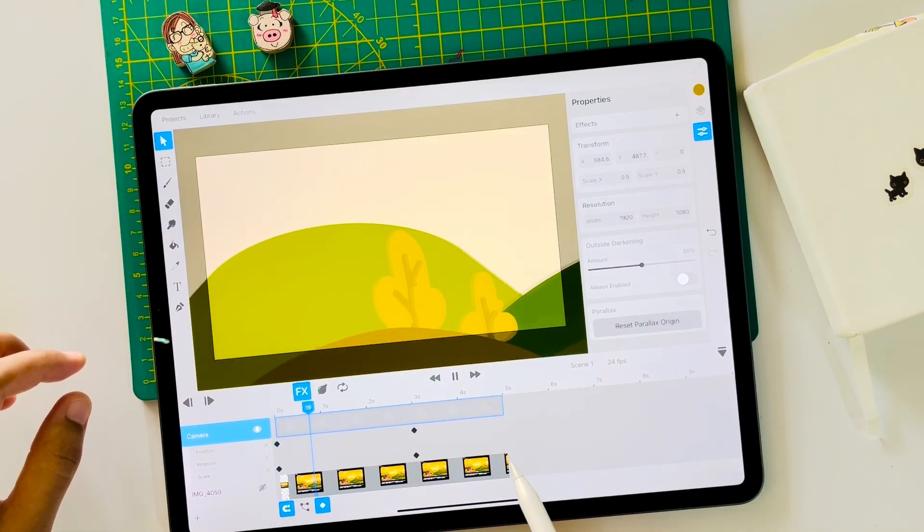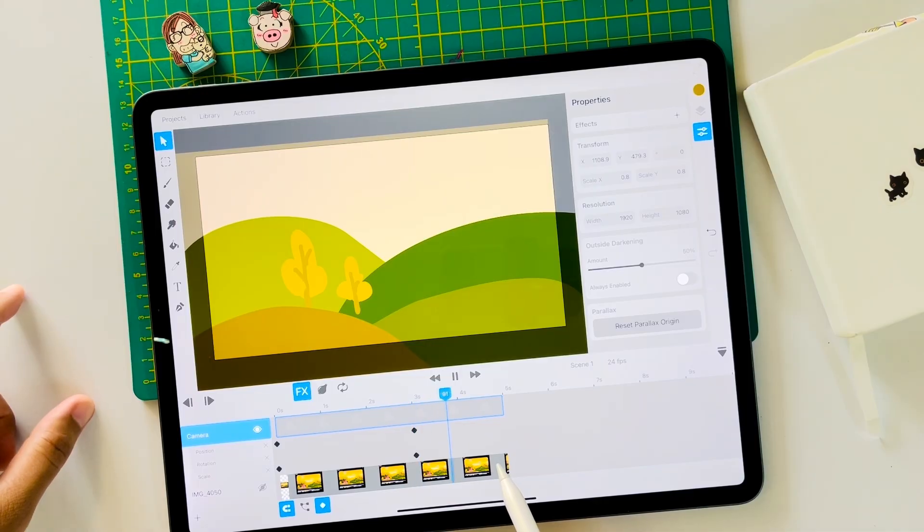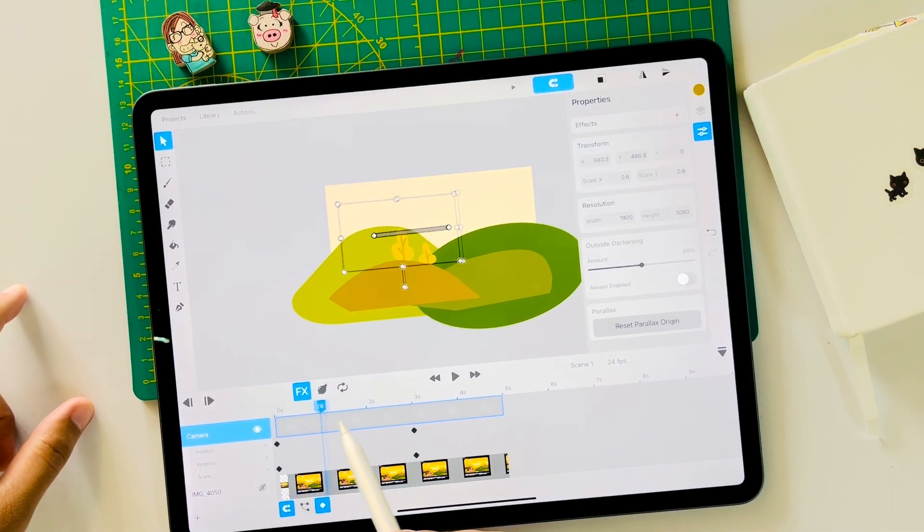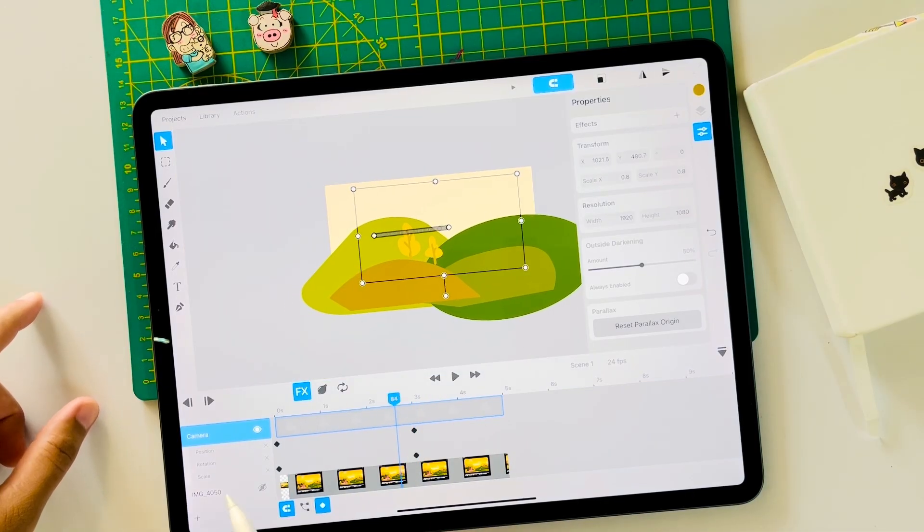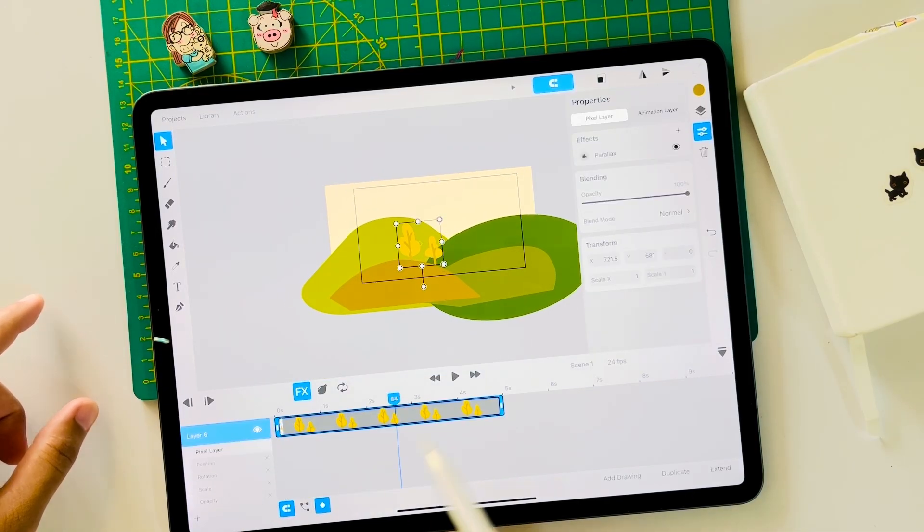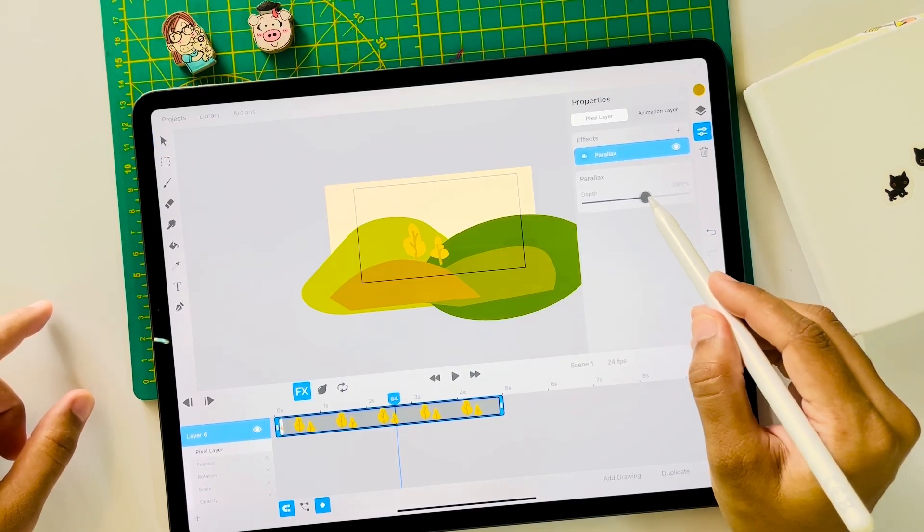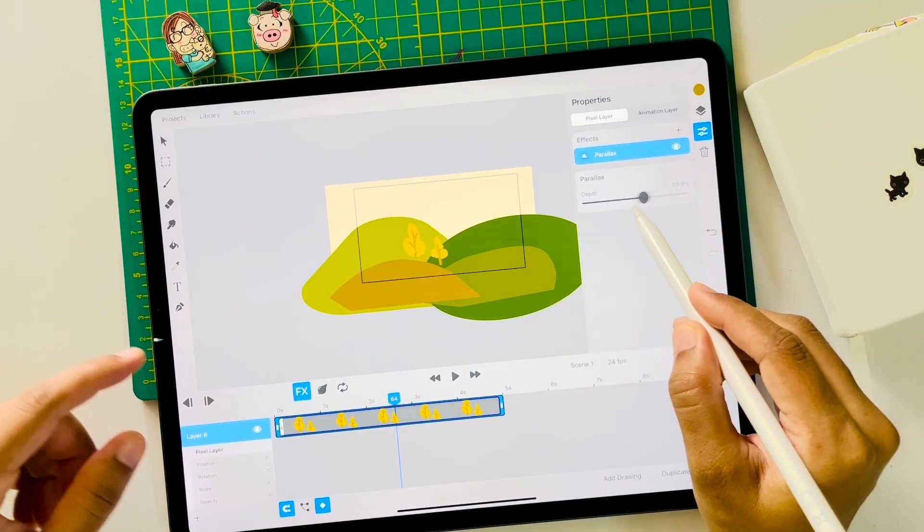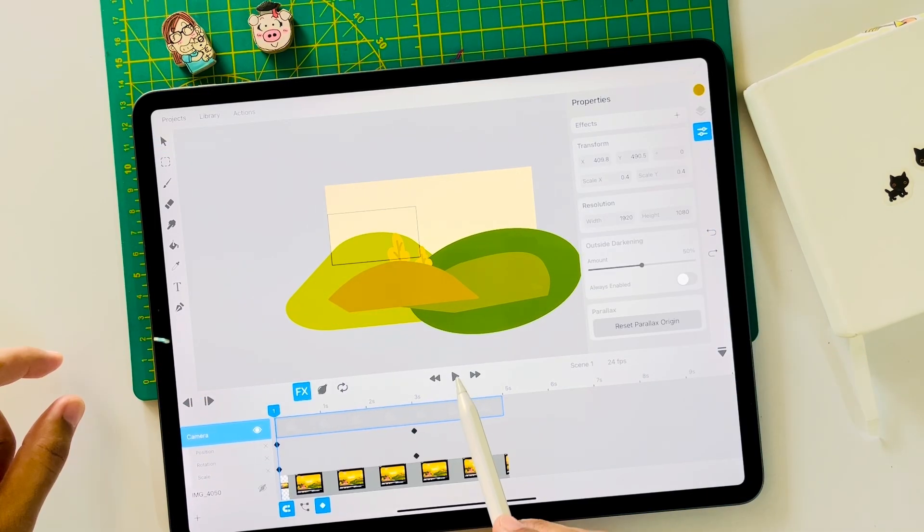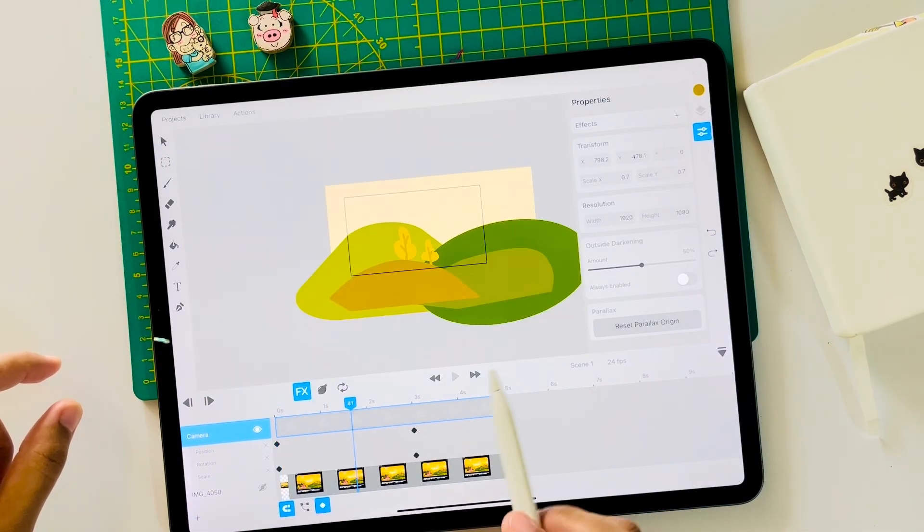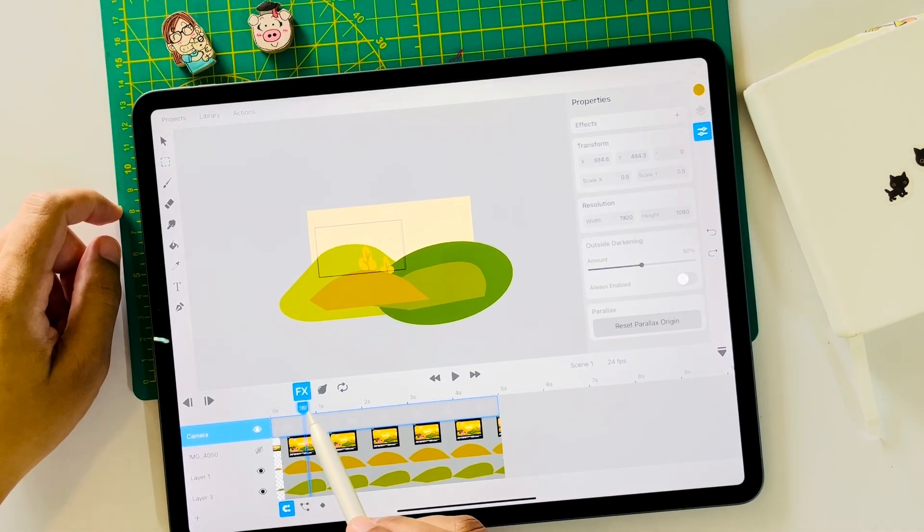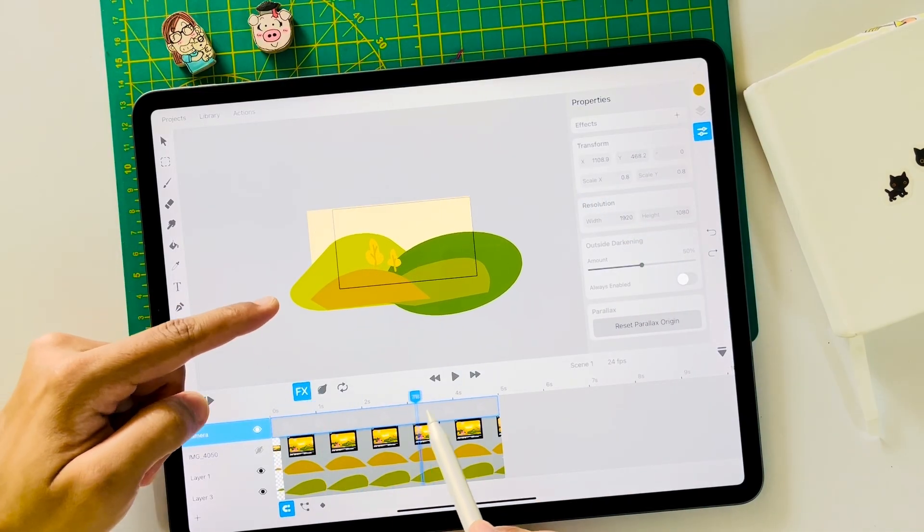Play the animation to check for errors. Now you can even tap individual layers like this. Go to the parallax effect and adjust the depth. You can see the movement being adjusted here. You can even see the camera layer moving if you scrub the timeline like this.